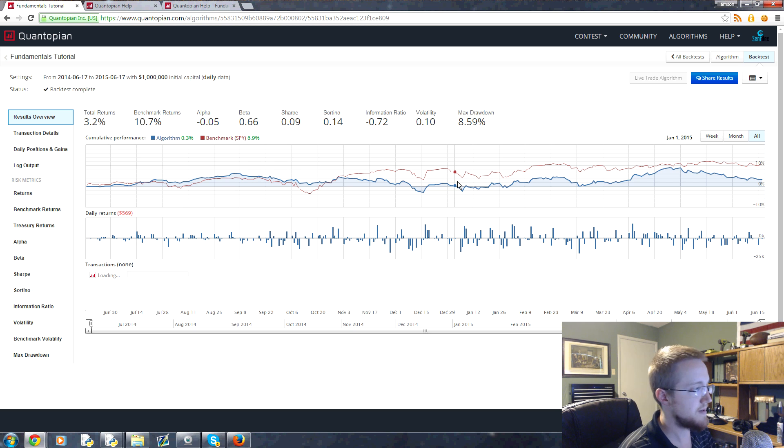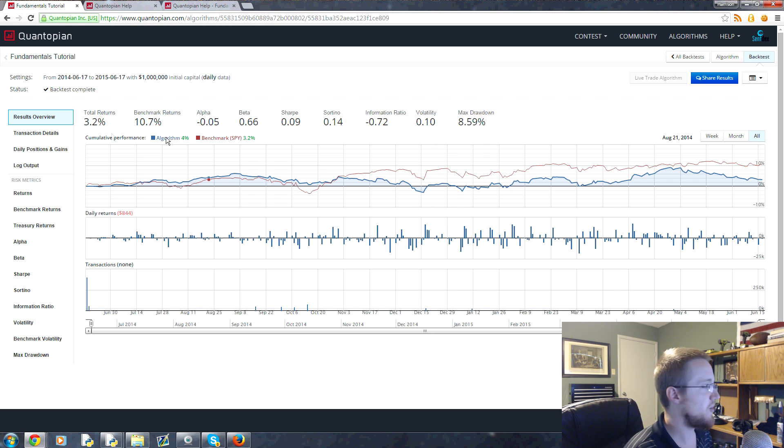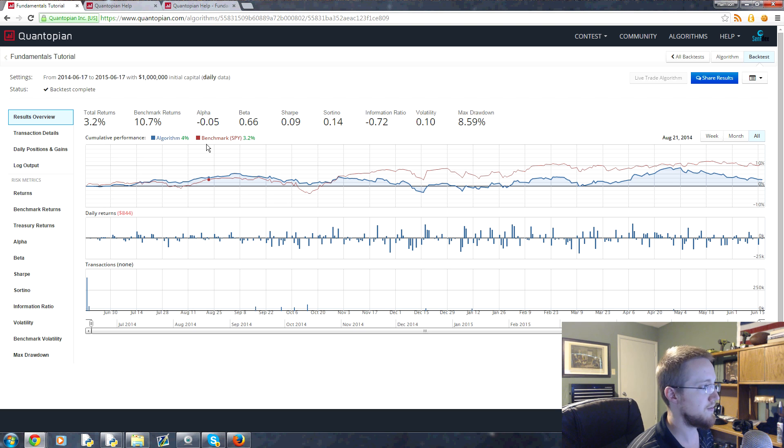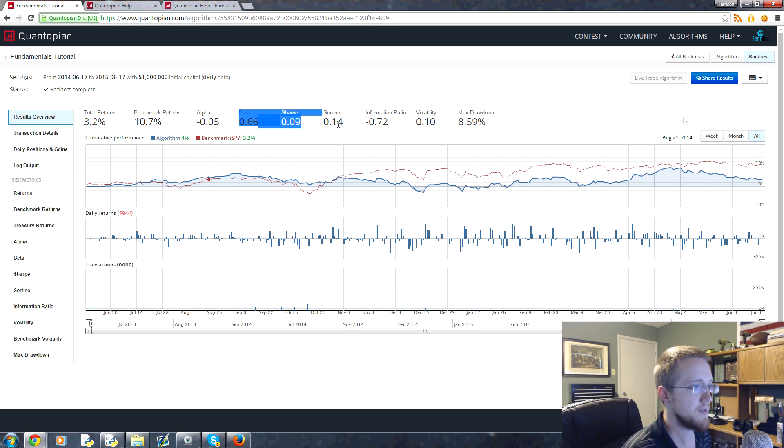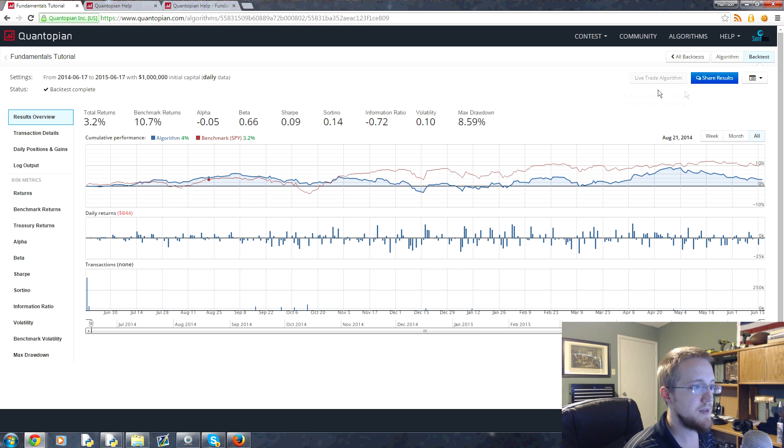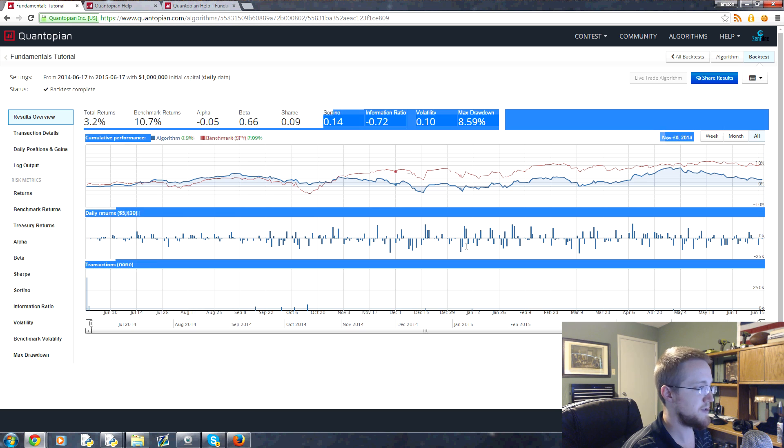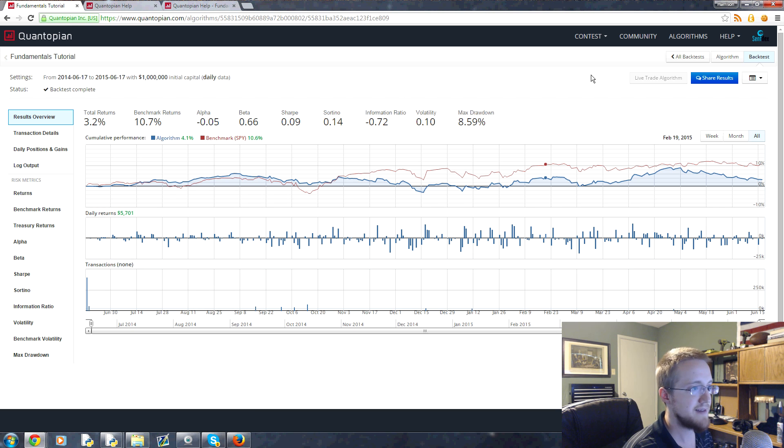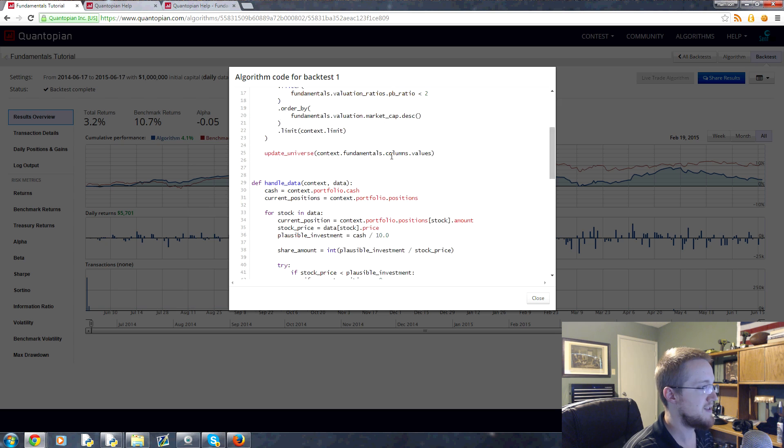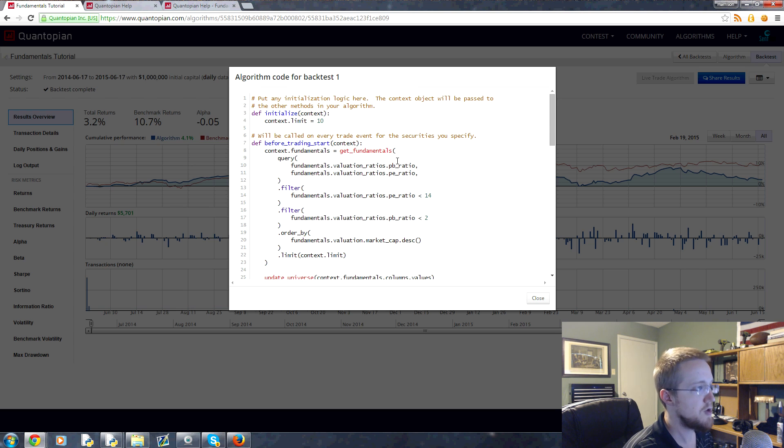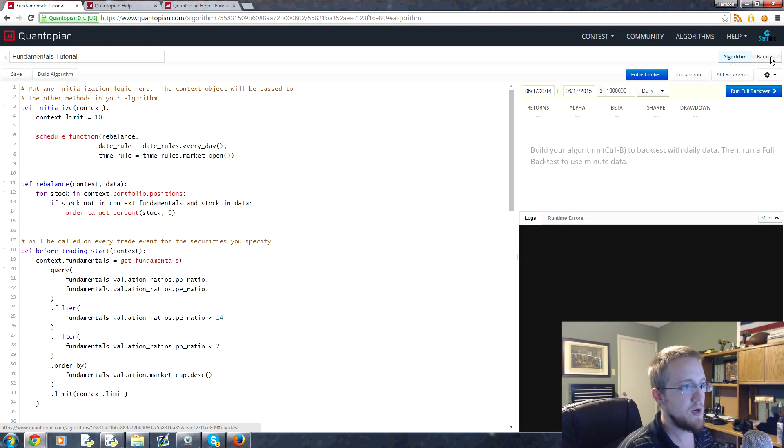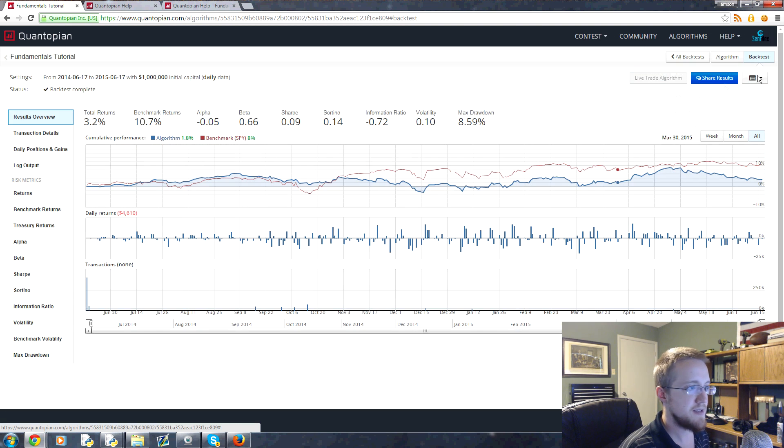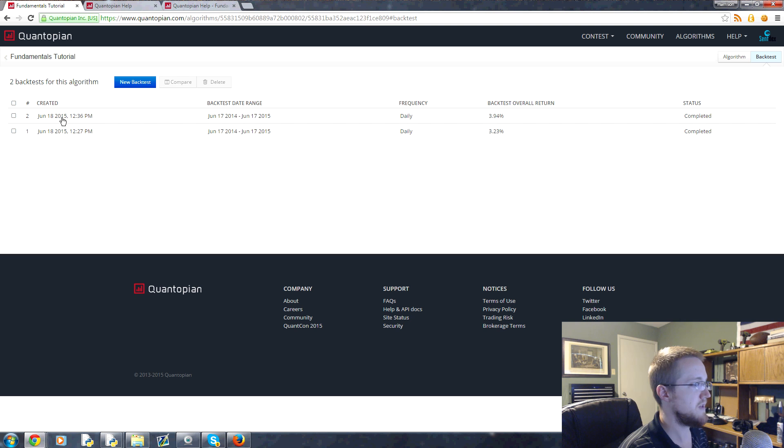But we can click on that and reference an old backtest that we ran a while ago. So this was without selling anything, and we did a little worse than we did selling things. So there's that, and also we improved our Sharpe ratio which is a good thing by selling things. And if for whatever reason you want to reference the code that was used for the specific backtest, what you would do is you click this button here and you can go view code.